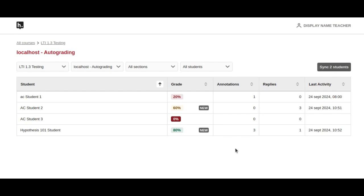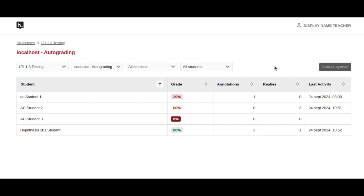In this other example, we've already synced our grades, but two students have changed their grades since then by annotating. They've got new indicators on them, and when we click on the syncing grades button, we're syncing only those two new grades.